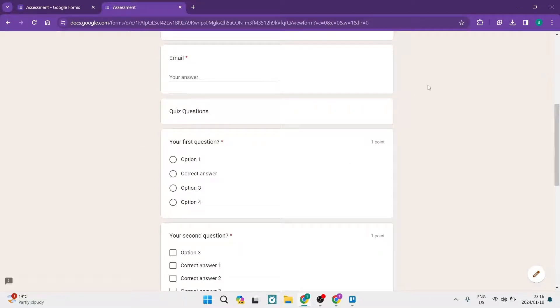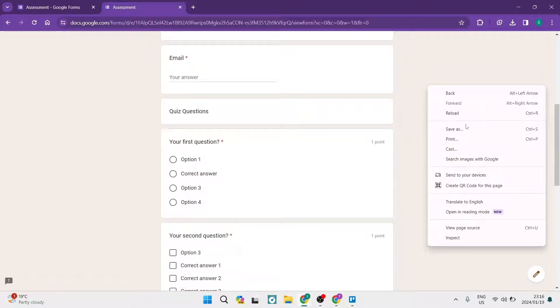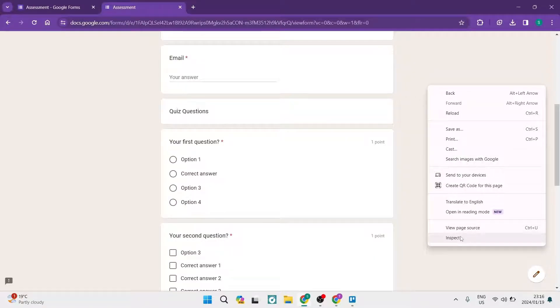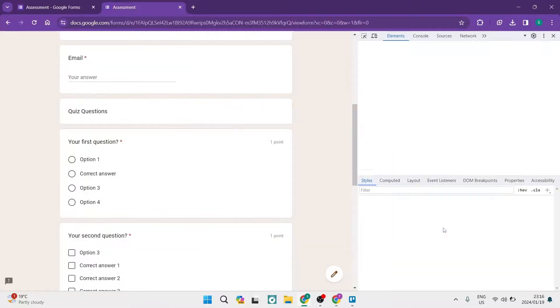So what you want to do is go over to any of the blank space around the question and you want to right click. And once you get this menu you're going to go all the way to the bottom and tap on inspect.